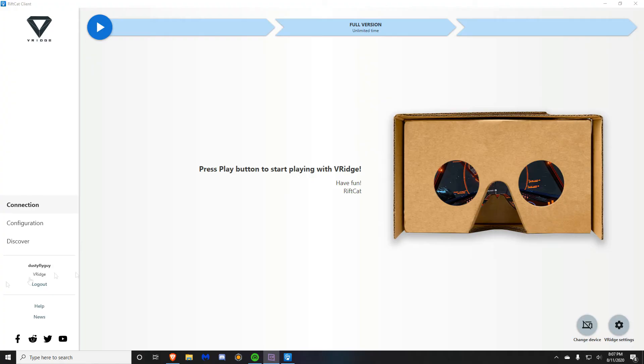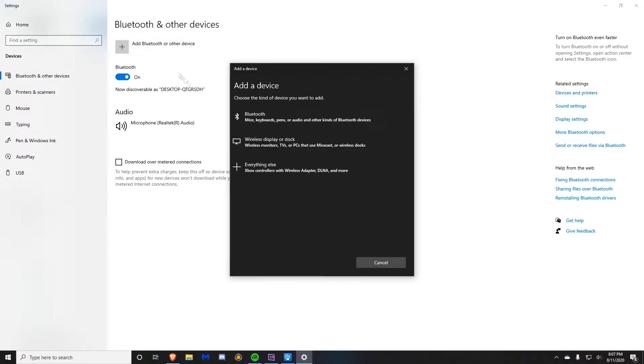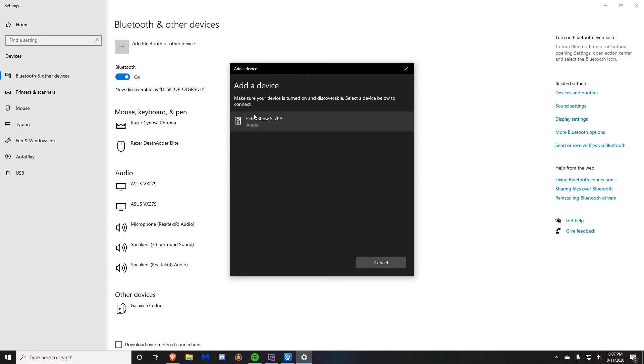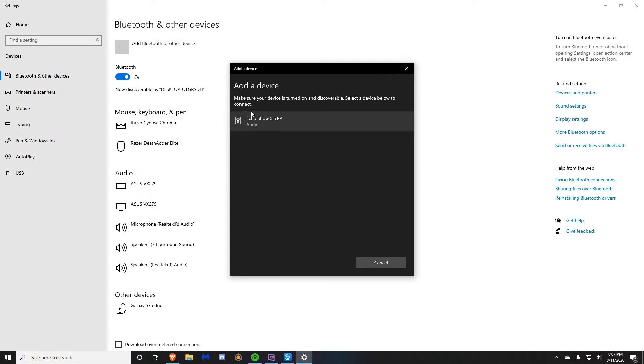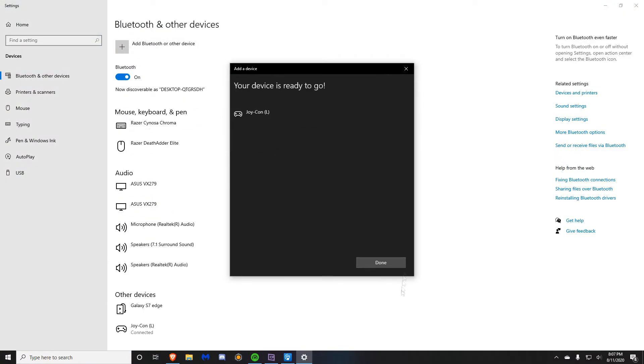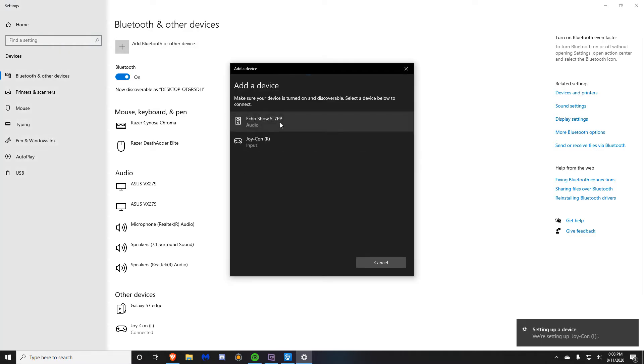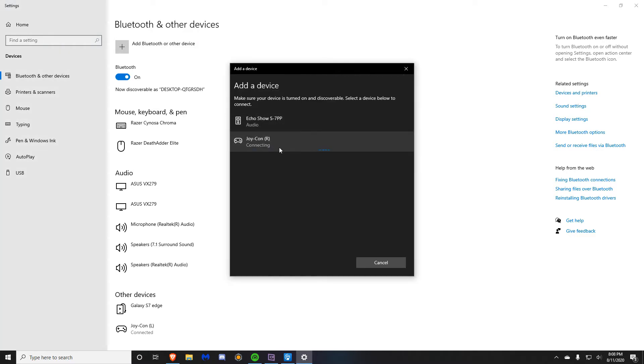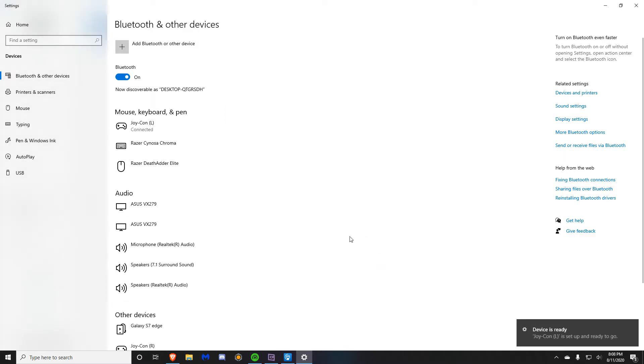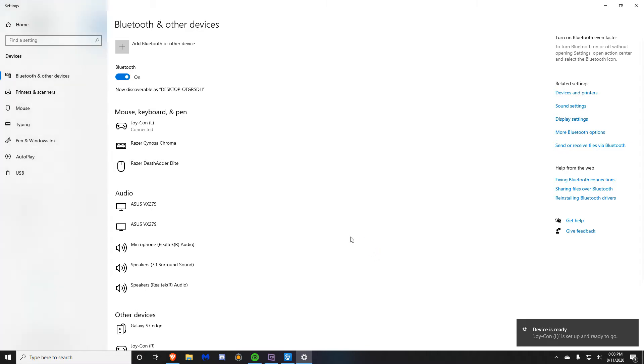Once those are ready, you will need to go to your Bluetooth settings and hold down the pair button on each Joy-Con. Then you need to click pair on each of them.